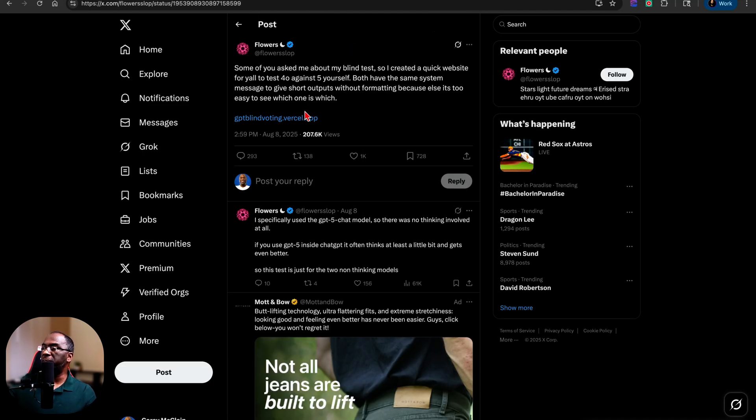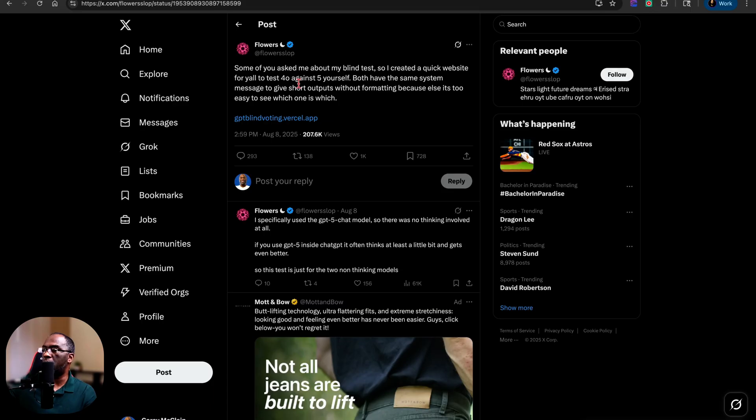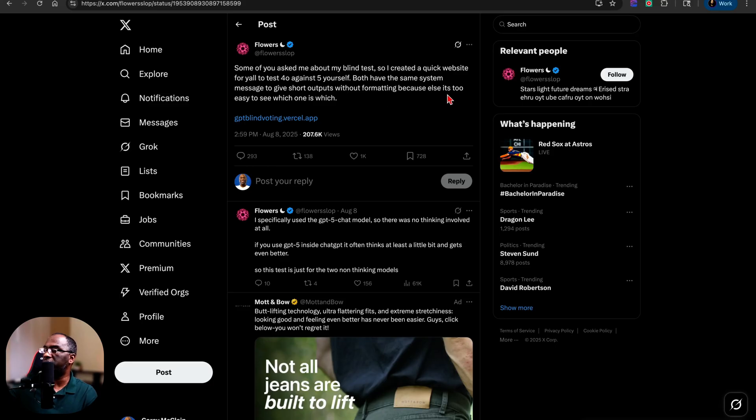So the link opens up to this tweet and it says, some of you asked me about my blind test. So I created a quick website for y'all to test 4.0 against 5 yourself. Both have the same system message to give short outputs without formatting because else it's too easy to see which one is which.